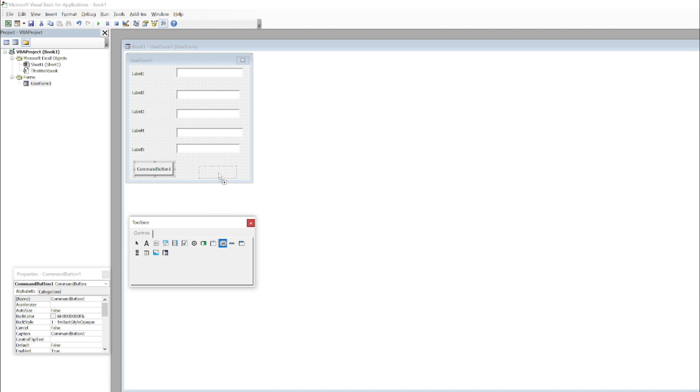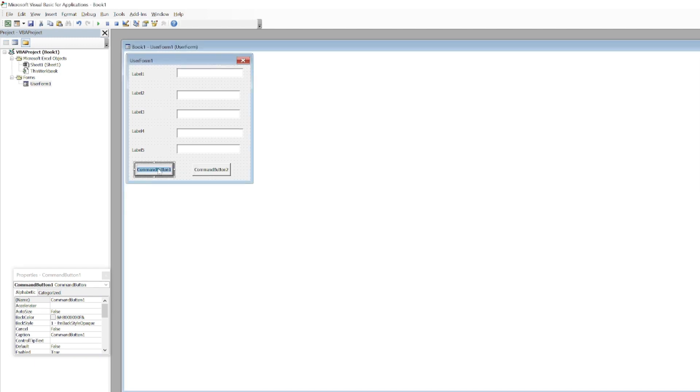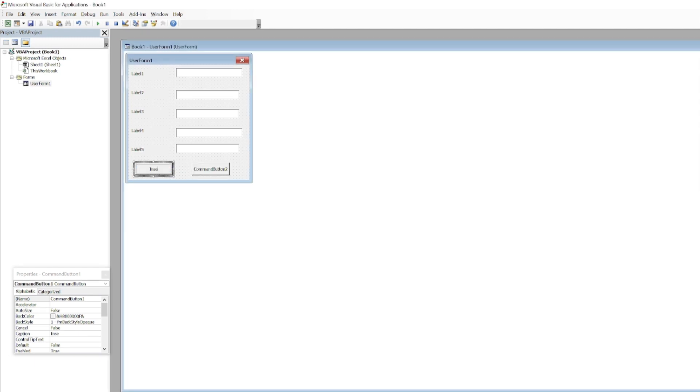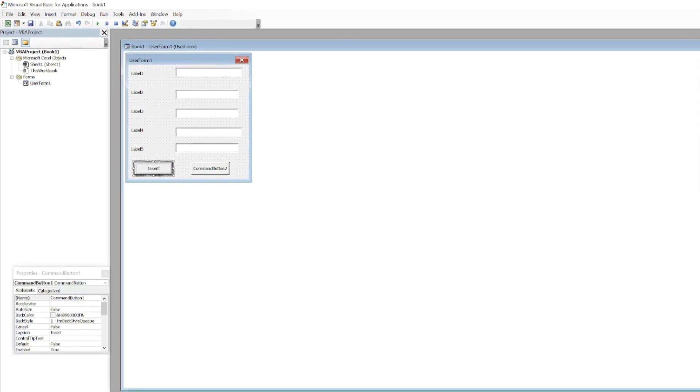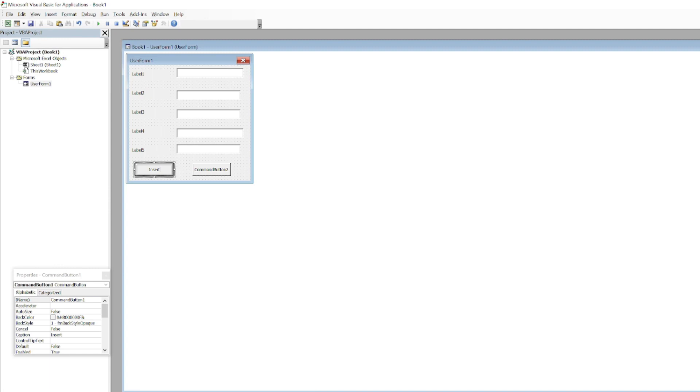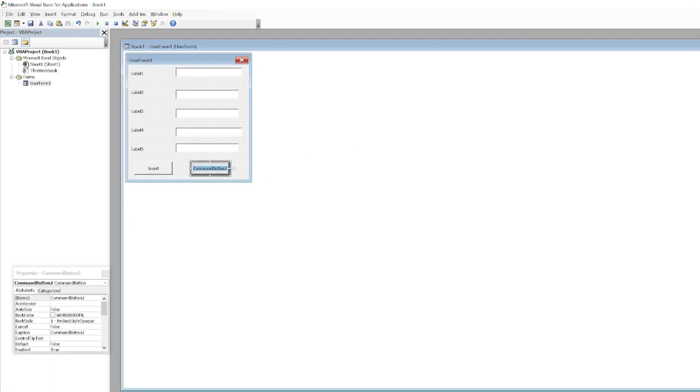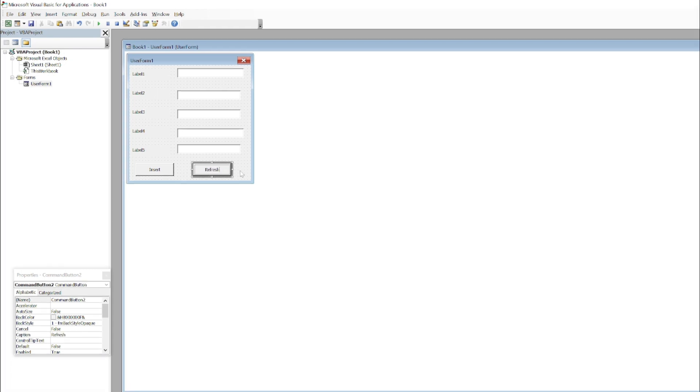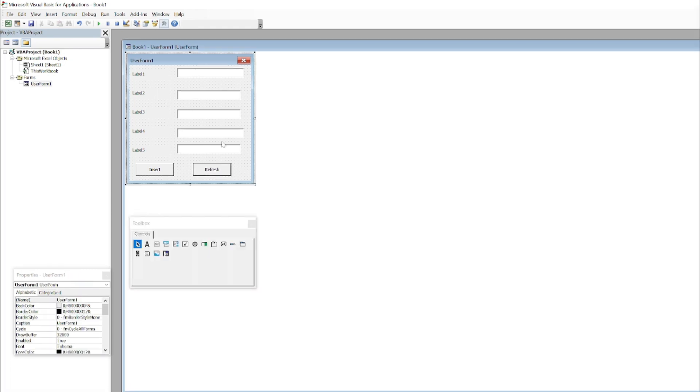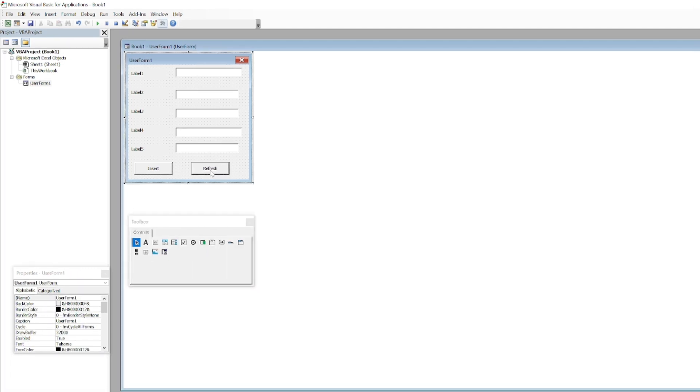I need two buttons as well. There are two command buttons. I will name one Insert or Submit. The second one I will name as Refresh, because whenever we input some wrong data we can click on this and all of the form will refresh.